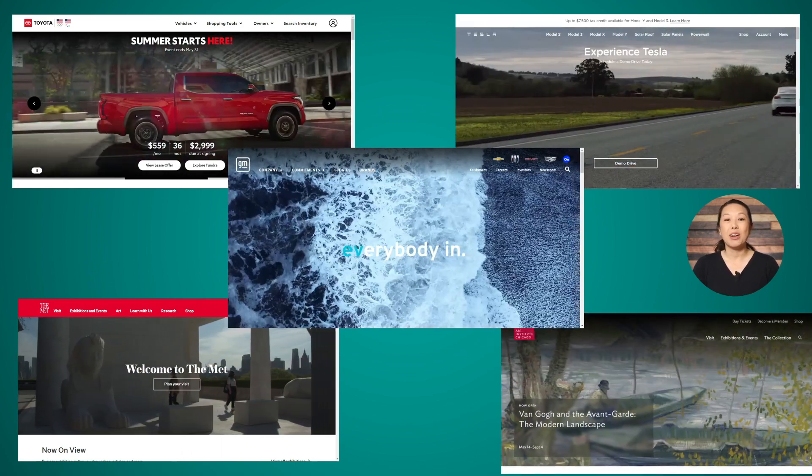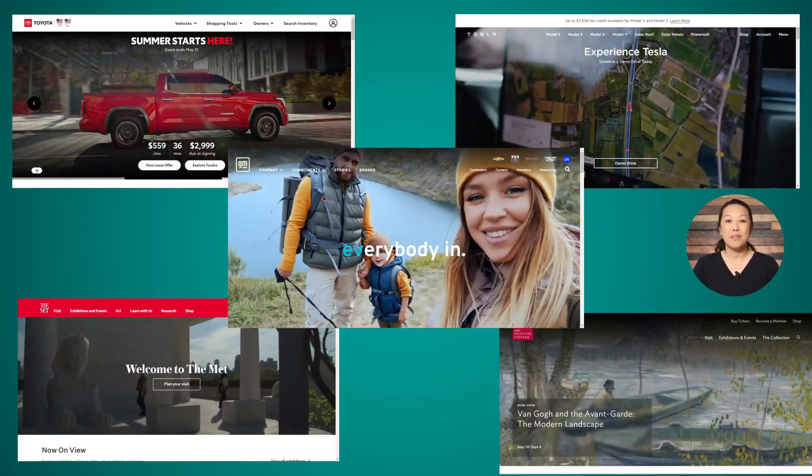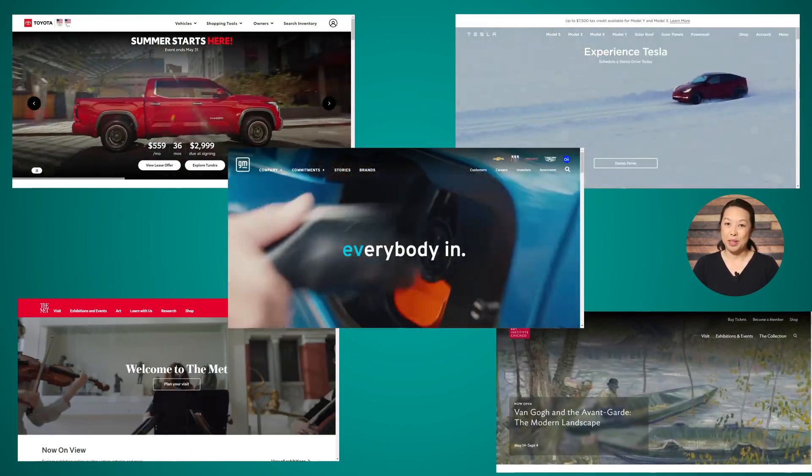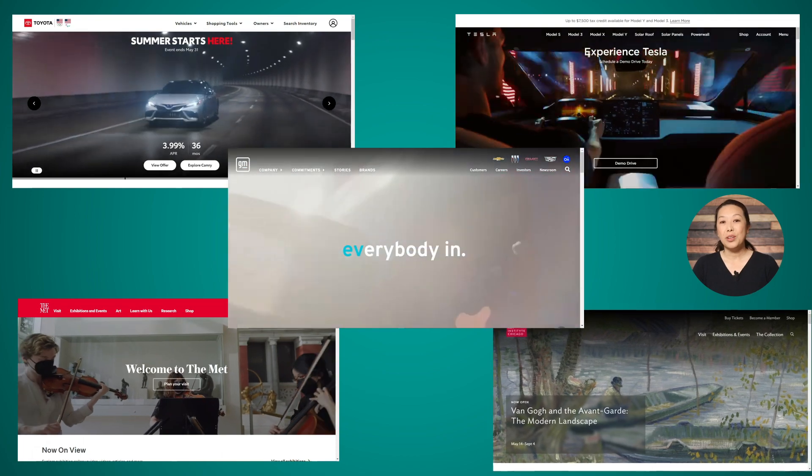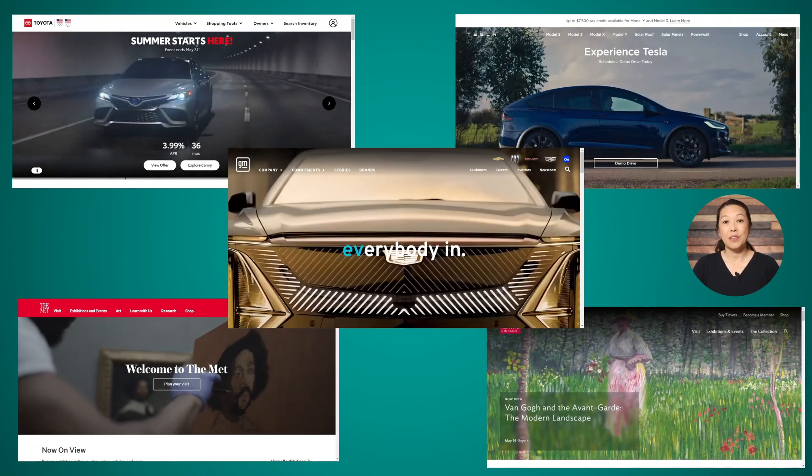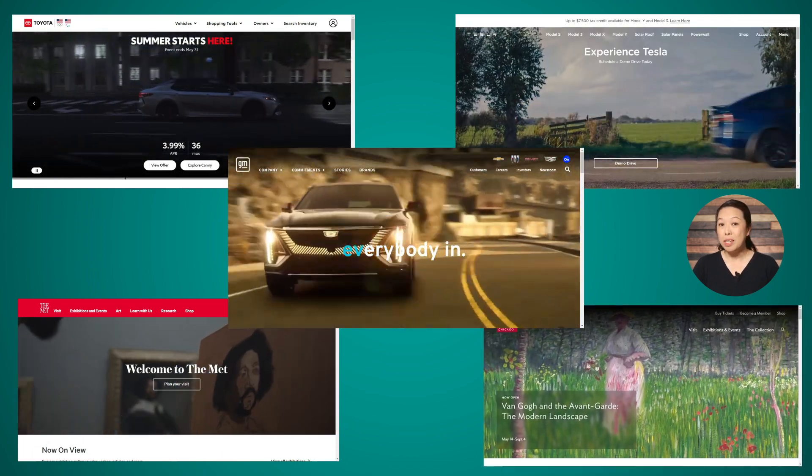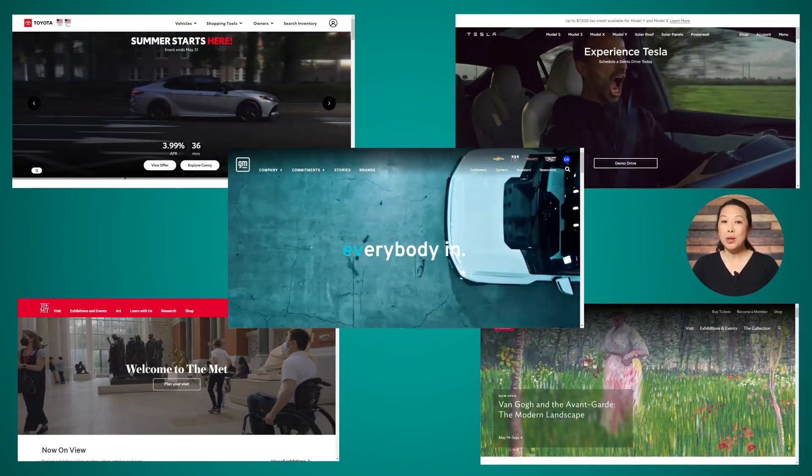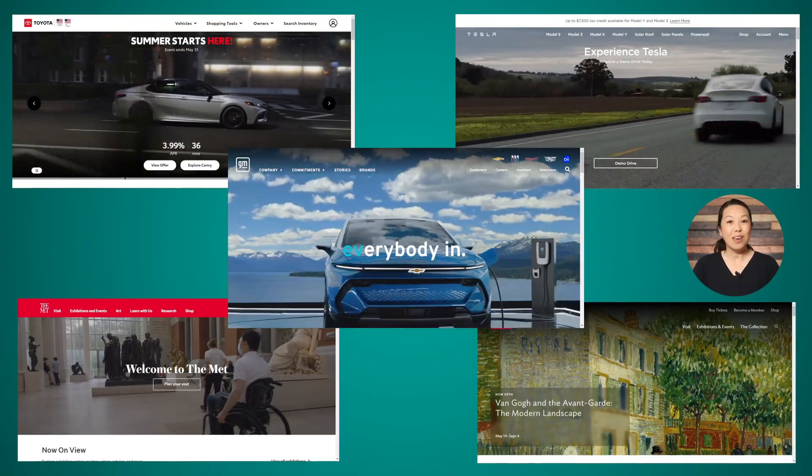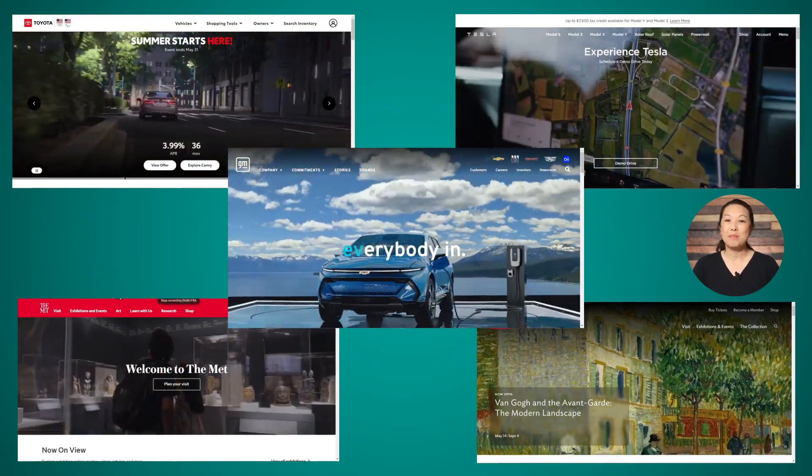That's right, they are all using video backgrounds. If you're looking for an easy way to take the design of your website up a notch, then you might want to try adding a video background. I'll show you how to do it coming right up.